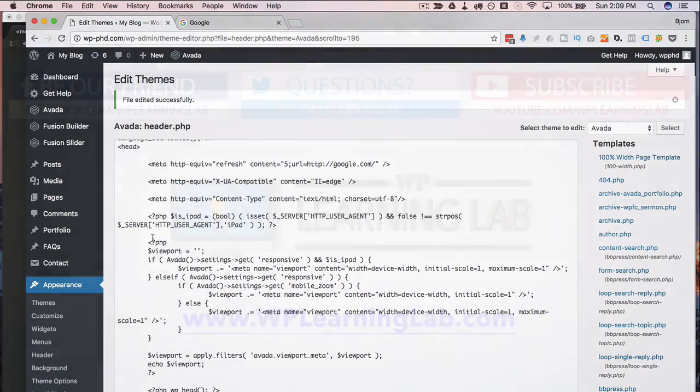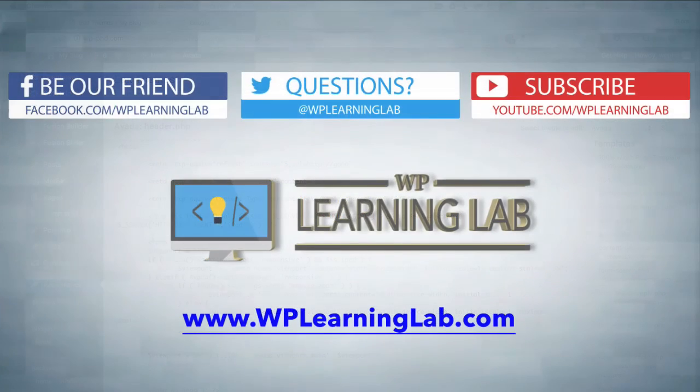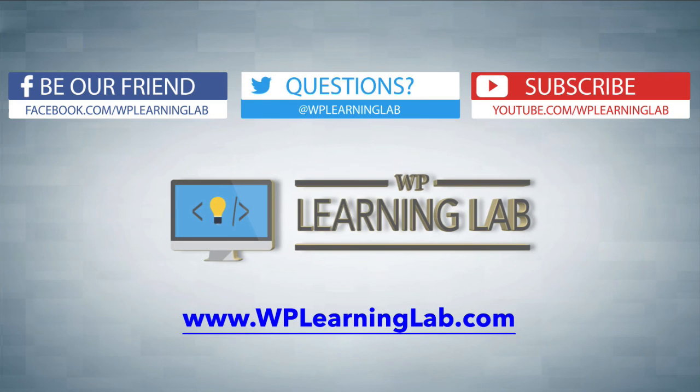I hope this video helps you. My name is Bjorn Allpass from WP Learning Lab. Please make sure you like this video, share on social media, subscribe to the YouTube channel, and check out WPLearningLab.com where we publish more tutorials like this every single day. Talk to you soon.